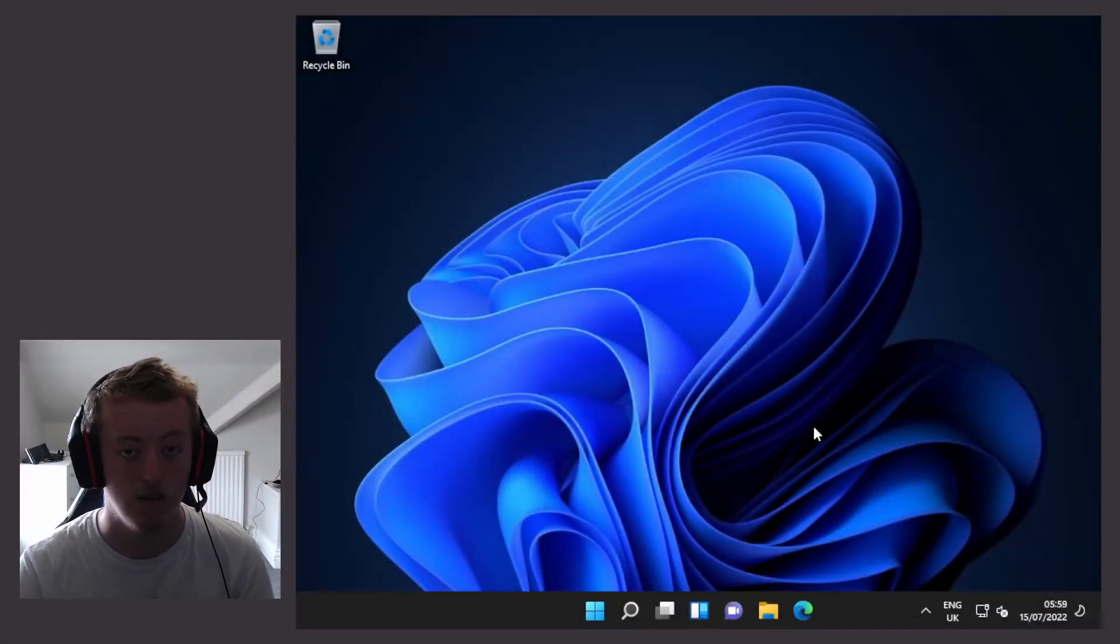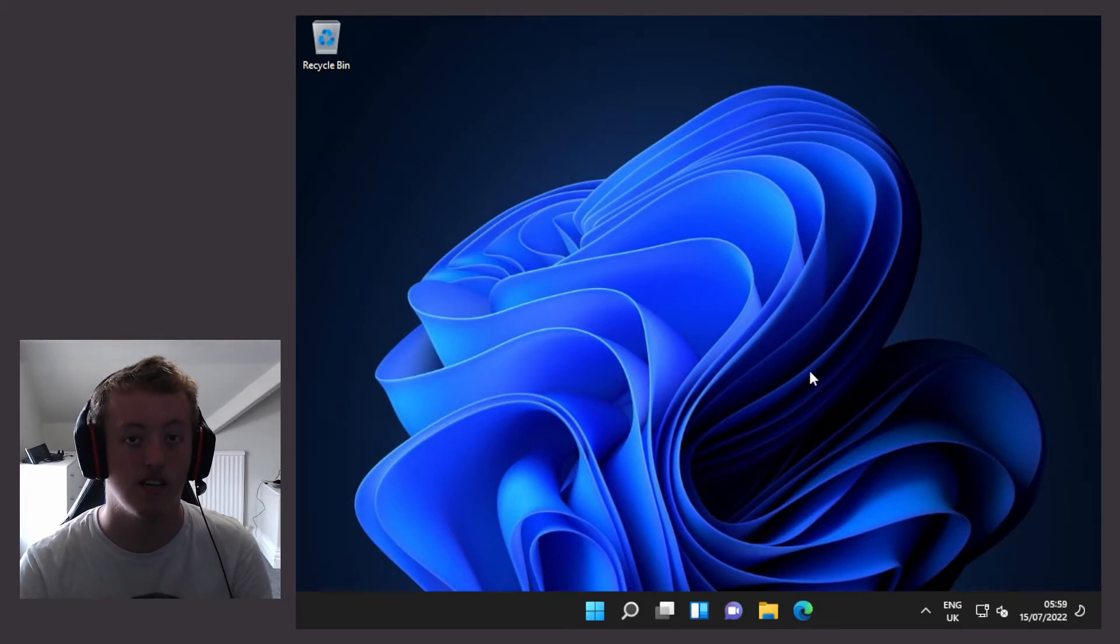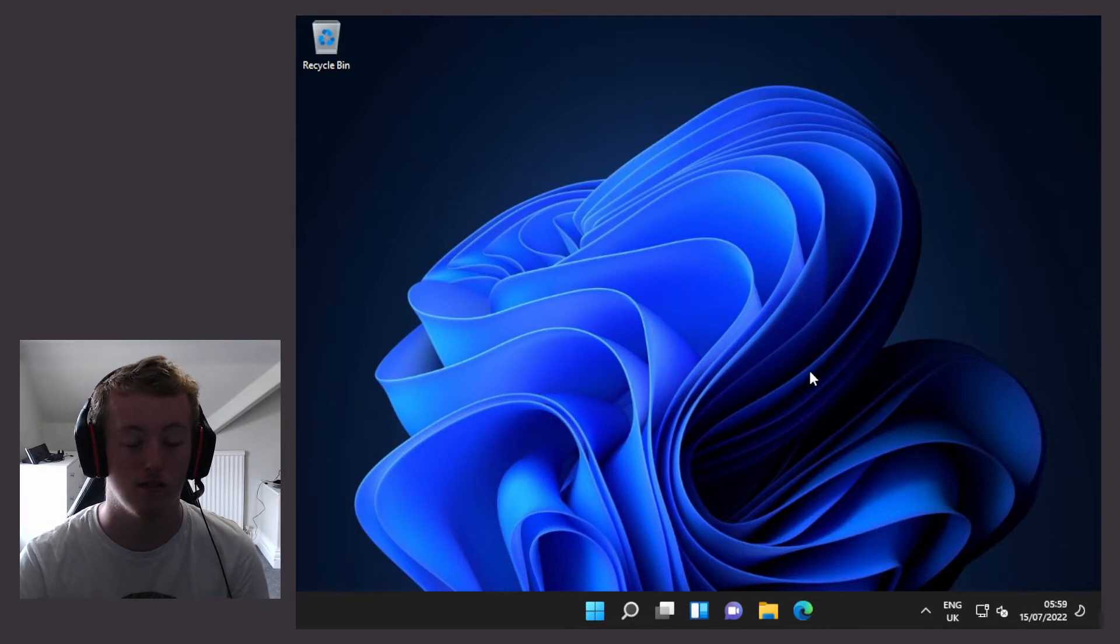So here I am with the Windows 11 desktop. Because this is a fresh install of Windows, I'm now going to download Java.